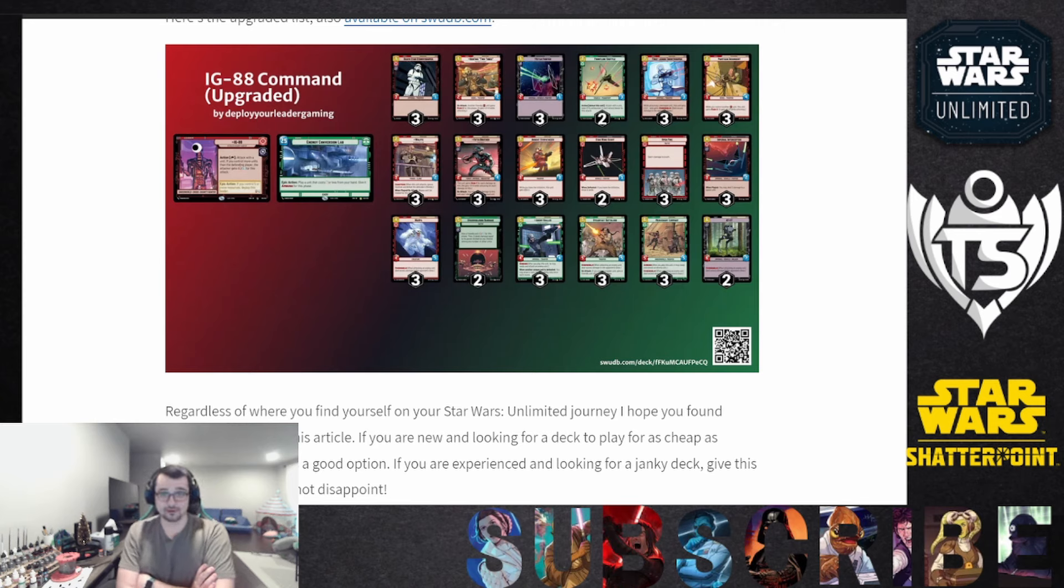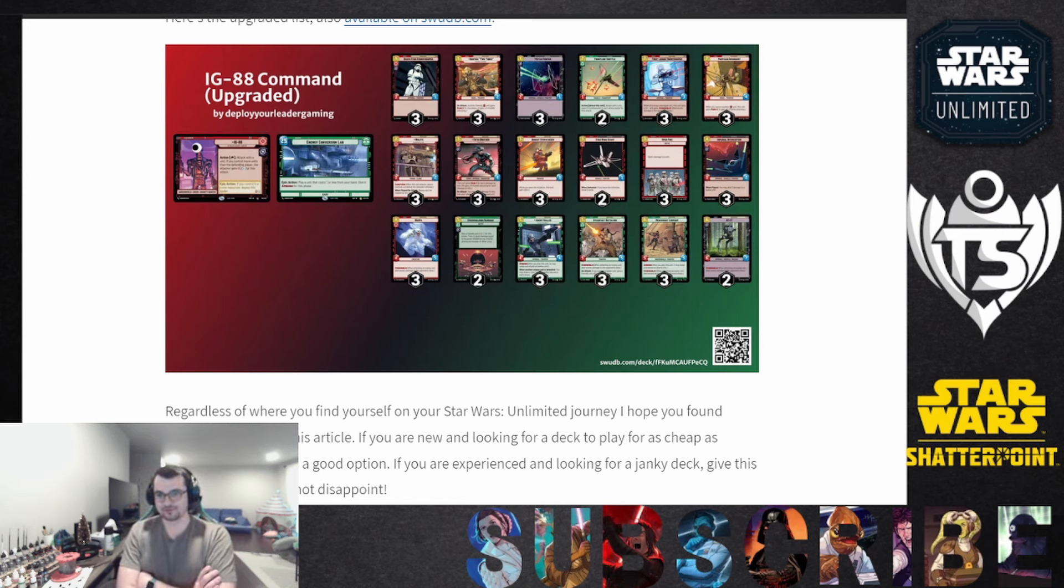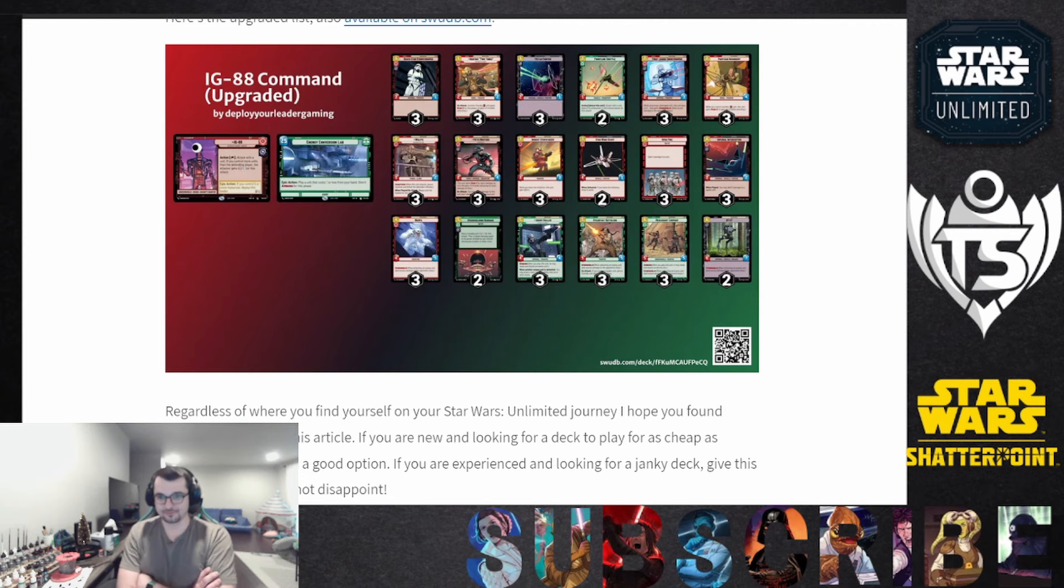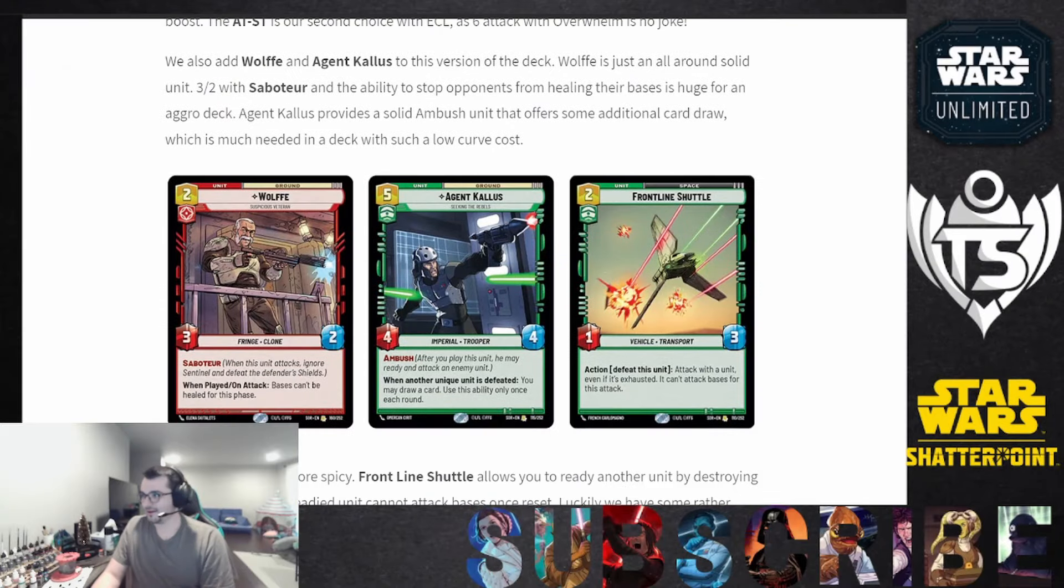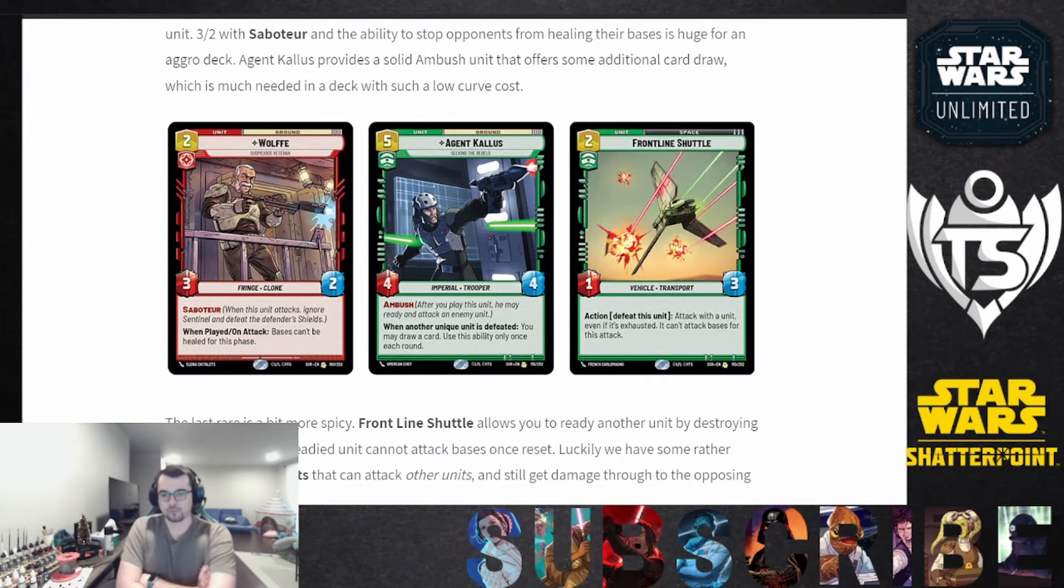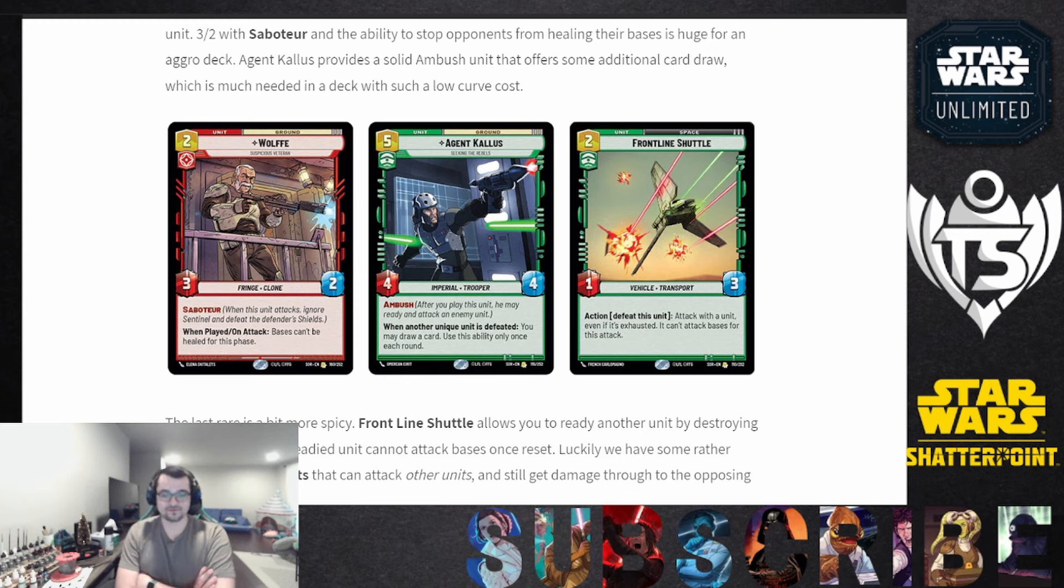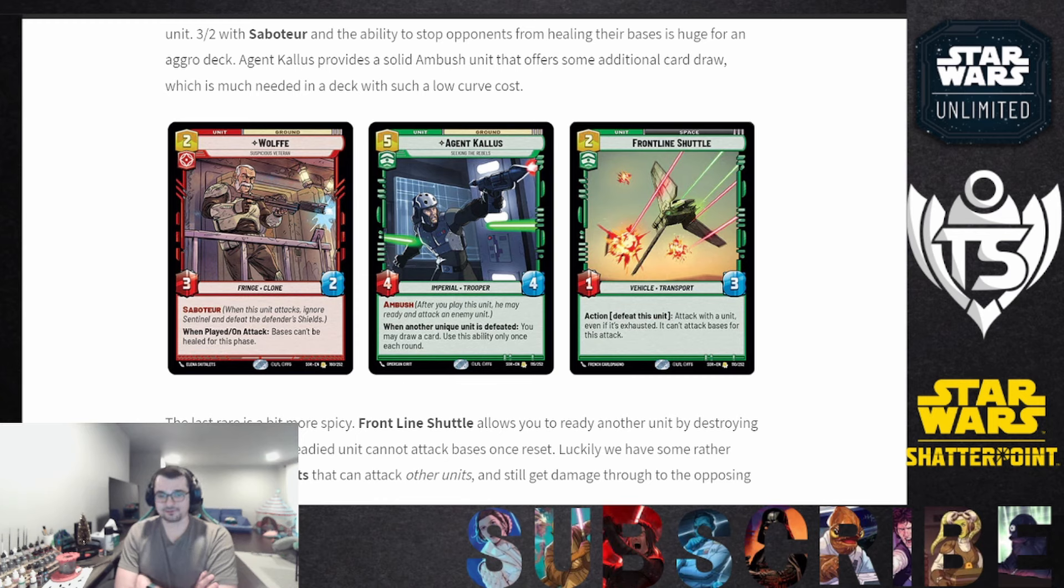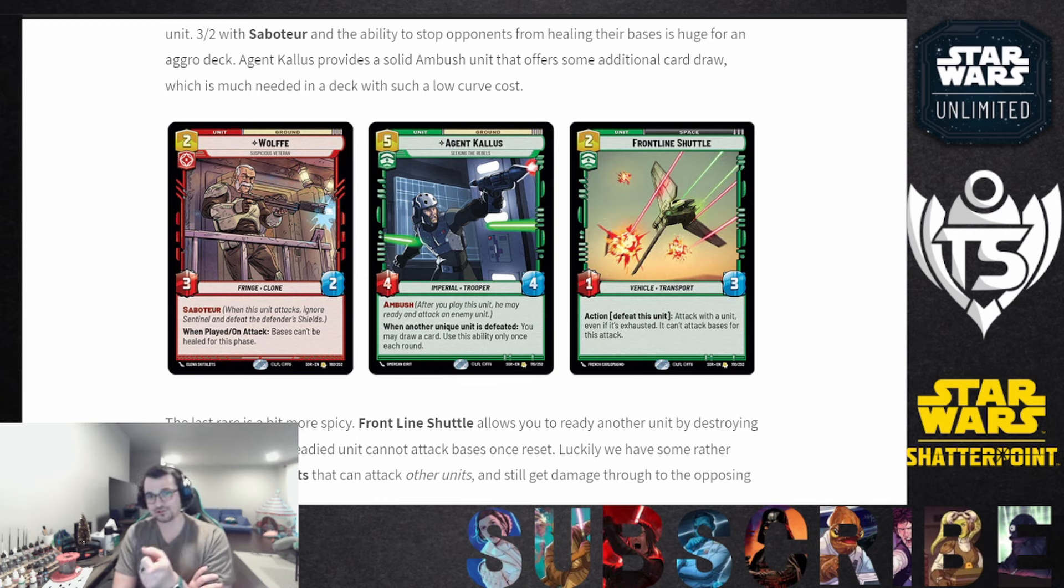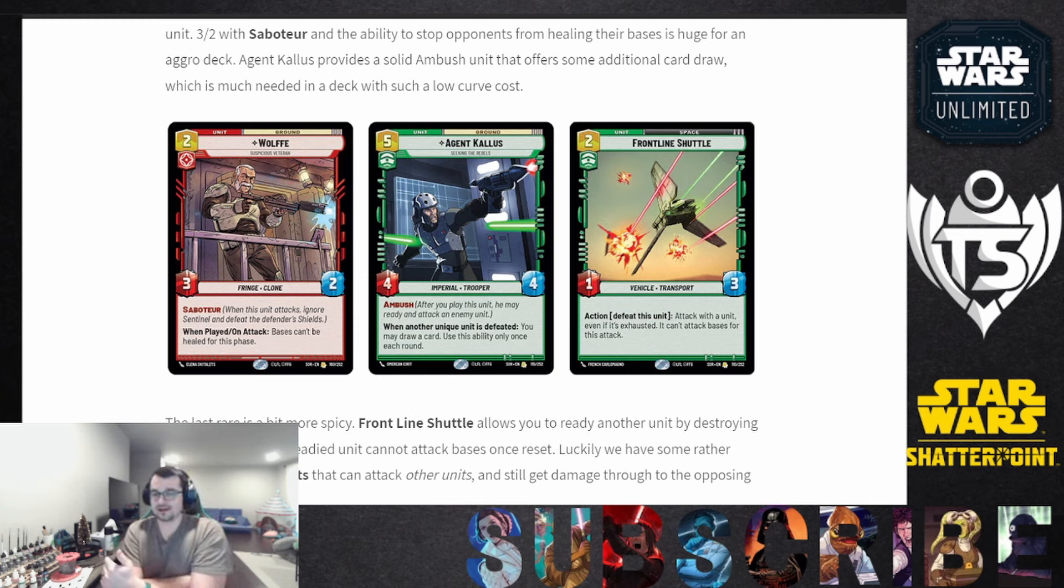That's the jank that I've thought of, and it's not that janky, I think a lot of people have thought of this. You're essentially giving something Overwhelm Ambush and it can immediately on play attack and deal damage to the base, which at the top end of an aggro deck is really solid. I think the jank more comes in from the Frontline Shuttle. I'm using two of them here. That card is a very very weird card. Frontline Shuttle is a two drop 1-3 action, doesn't require you to exhaust it, it just says defeat this unit. So you can do it even if it's exhausted the turn you play it, which is key for this deck. Attack with a unit even if it's exhausted. It can't attack bases for this attack.